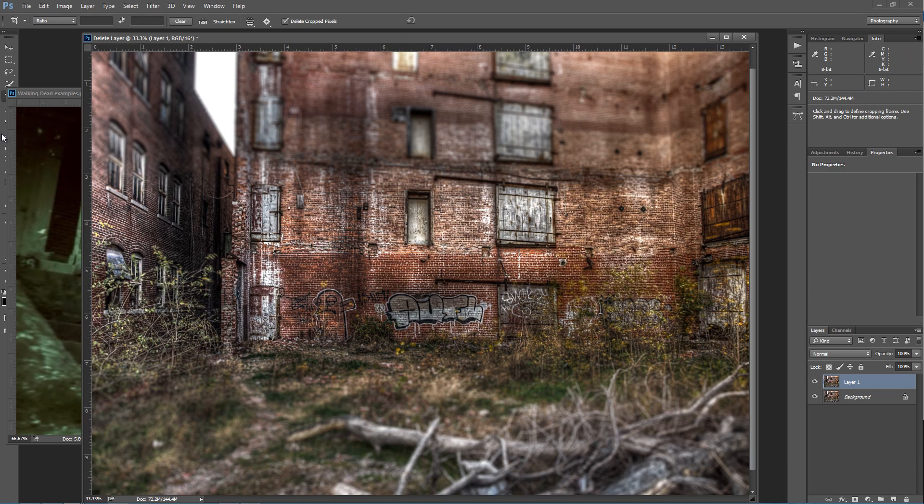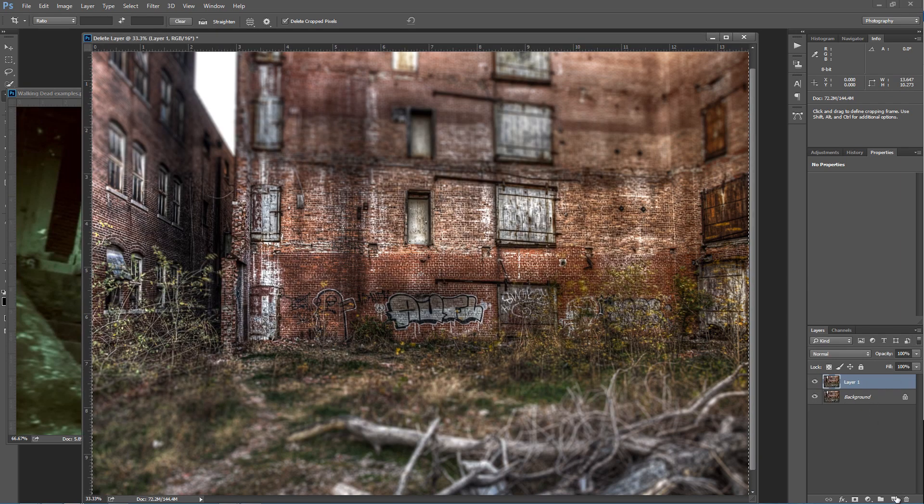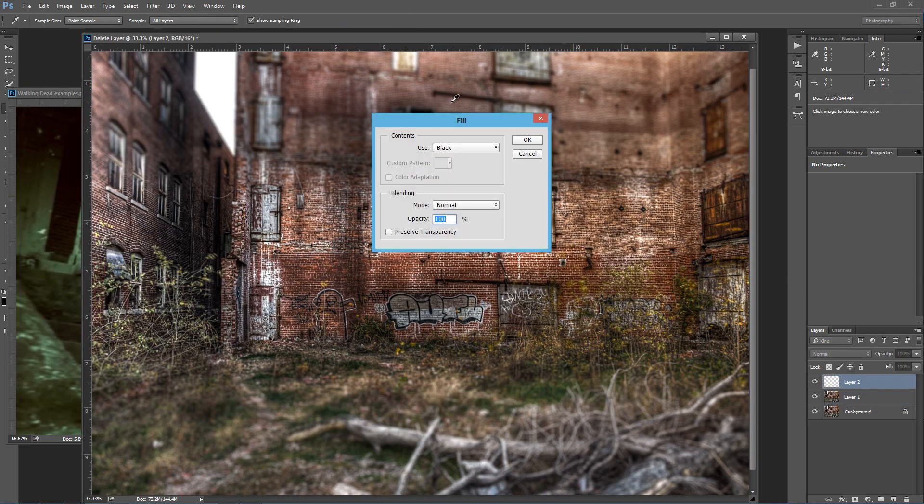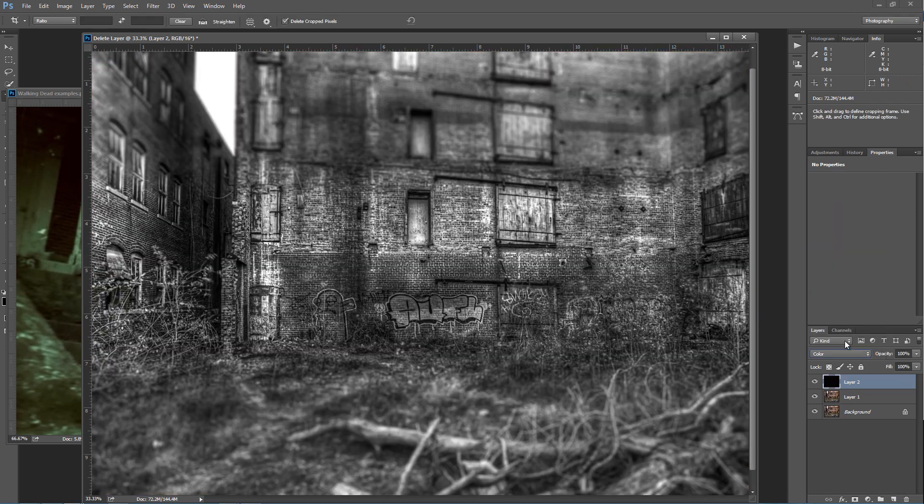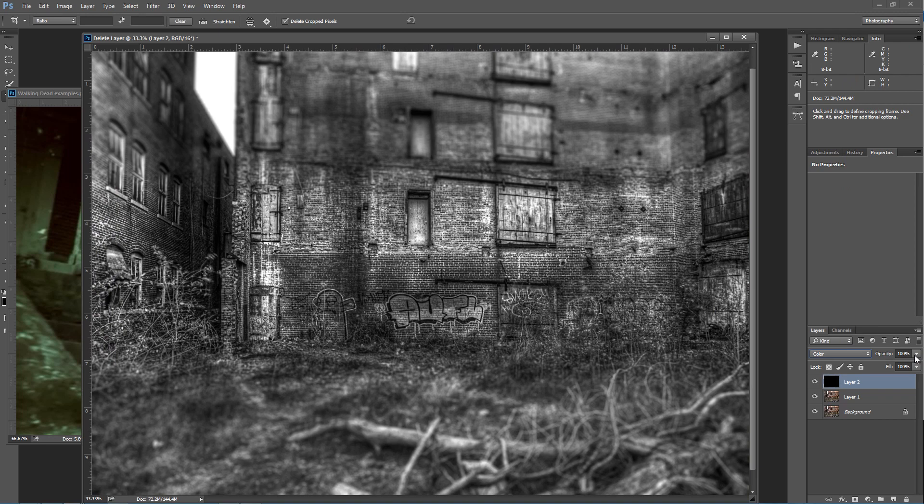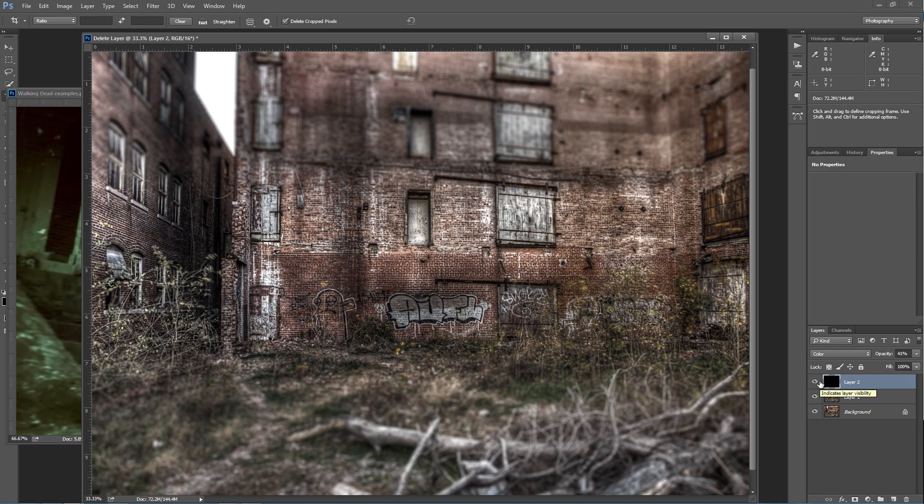The next thing we need to do is subdue the saturation a little bit. One way to do that is by making a new layer, press Shift F5 to fill it with black, and then change that to color. That gives us an overall black and white photo, but if we drop the opacity down to something like 40%, it gives us a nice vintage, old-school grunge look. It's a very effective technique.